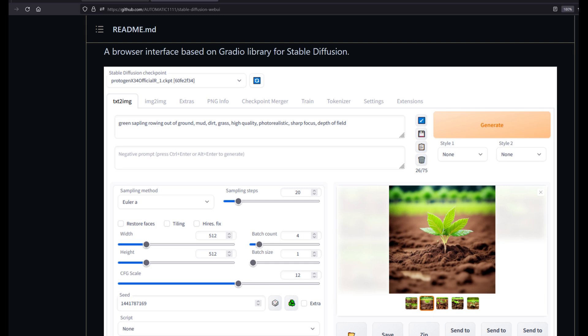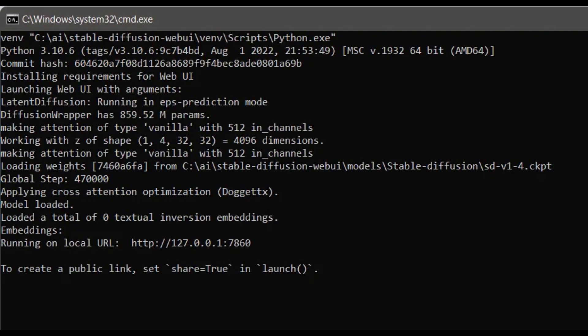I won't go through the installation since the guide changes almost daily, but you can find here on Github Automatic 1111 Stable Diffusion Web UI. After you start the Web UI, your command window should look like this.